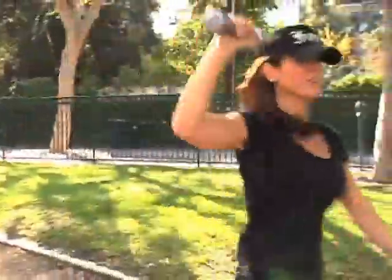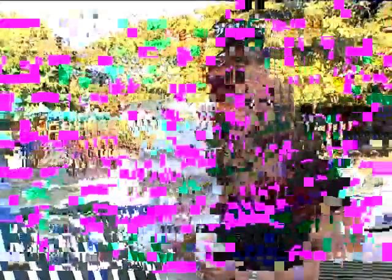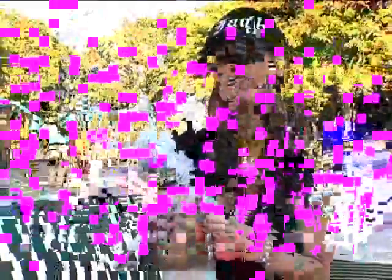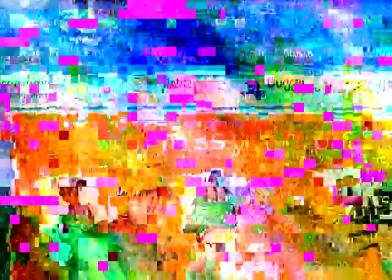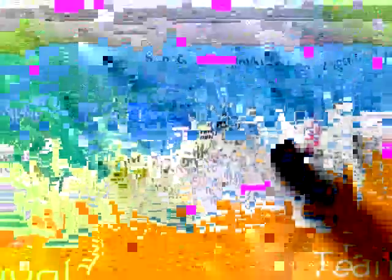Good boy! To check out some of Debbie's other workout options and programs, just click on the Shop tab on the Team Beachbody website.